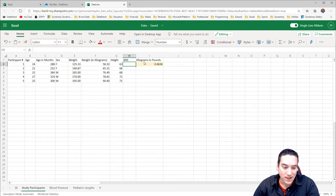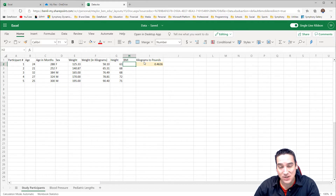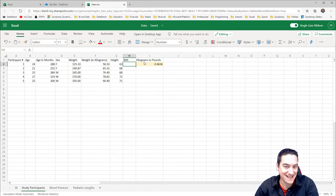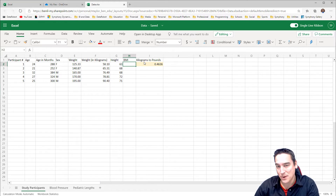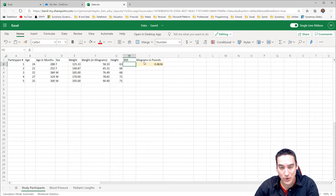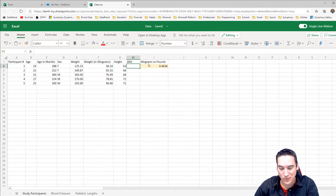BMI is calculated by taking the weight in kilograms and dividing it by the height in square meters. Now in this dataset we don't have the height in meters. We already did the weight in kilograms, but we're going to ignore that on this first pass and then go back and use the weight in kilograms that we've already calculated, which is a little bit easier.